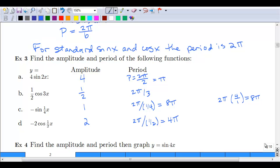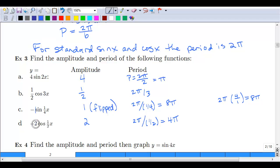For parts c and d, we have to be careful because there is a negative out front. The negative sign is not actually part of the amplitude — it just tells you the curve is going to be flipped. The amplitude in part c is just 1, but since we have that negative, it is flipped. The period is 2π over b, where b is 1/4, so 2π divided by 1/4 equals 8π. Remember, dividing by a fraction means multiplying by the reciprocal. For part d, the amplitude is 2, it's flipped, and the period is 2π over 1/2, giving us 4π.